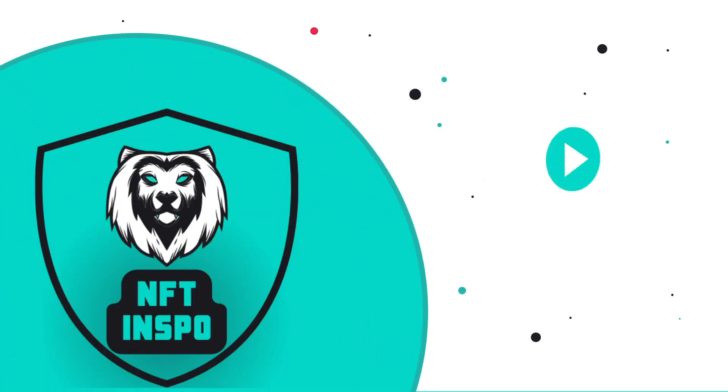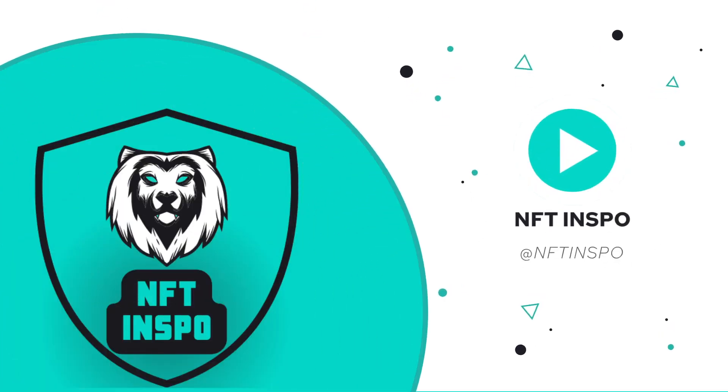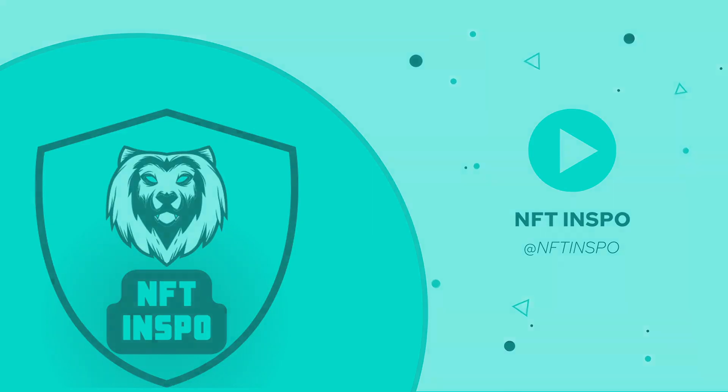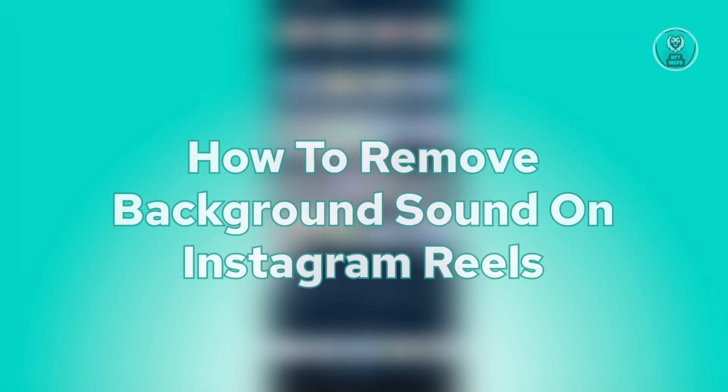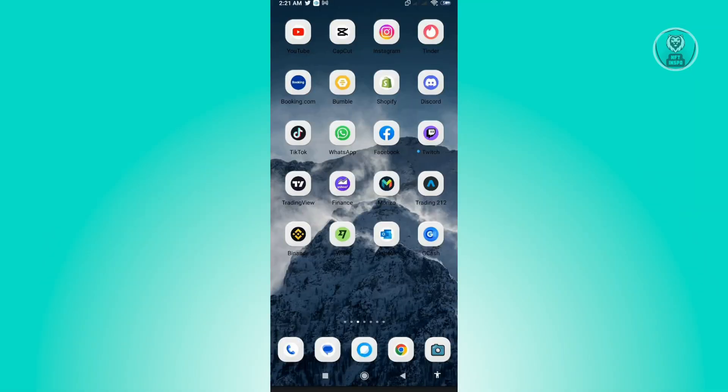Hello guys, welcome back to NFT Inspo. For today's video we're going to show you how to remove background sound on Instagram Reels. So if you're interested, let's start our tutorial. The first thing that you want to do here is you want to open up your Instagram application.